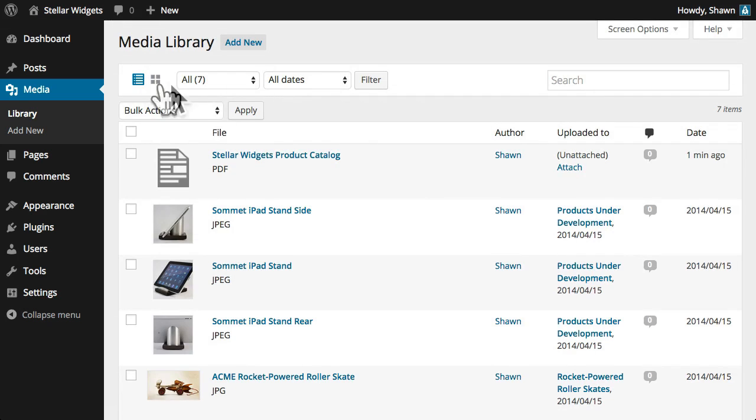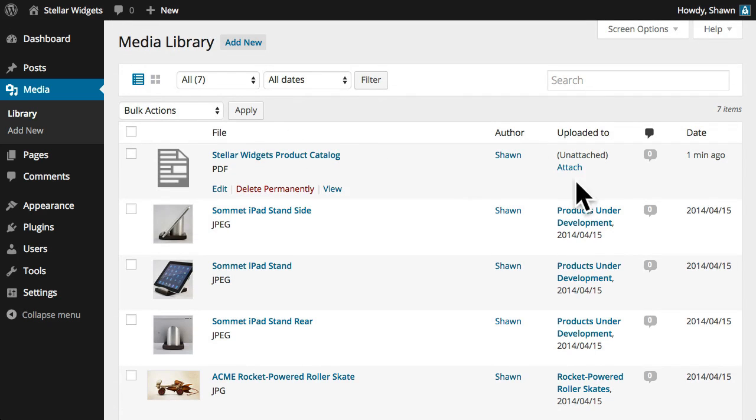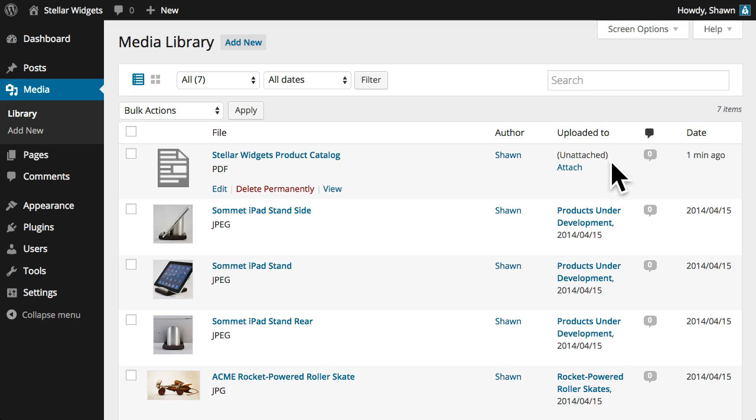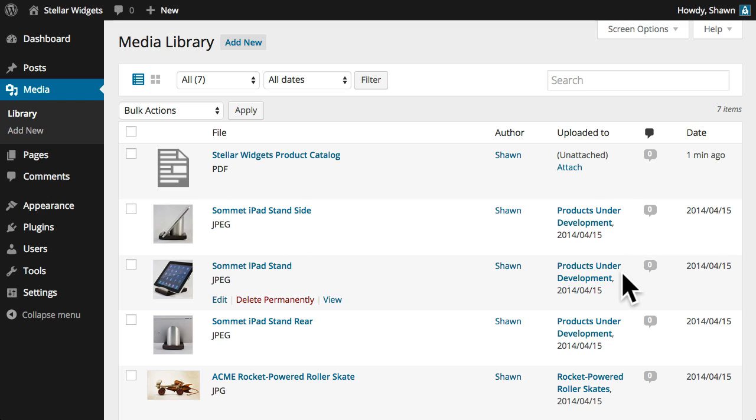In the list view, the new file indicates that it is unattached, which means that it has not yet been used in a post or page. When a file's been added to a particular page or post, we'll see it listed here, with a link so that we can view the file in place.